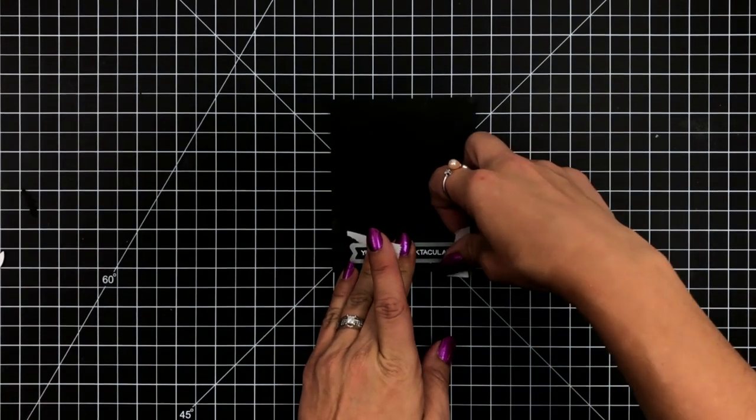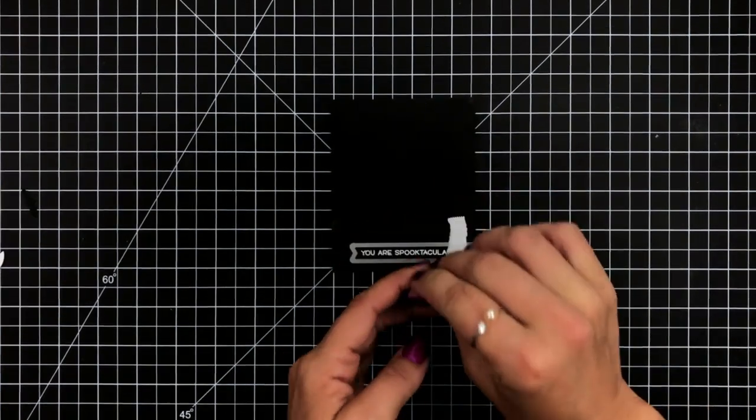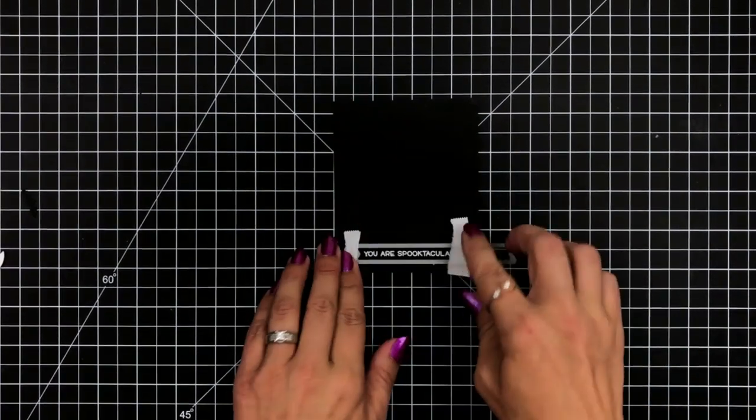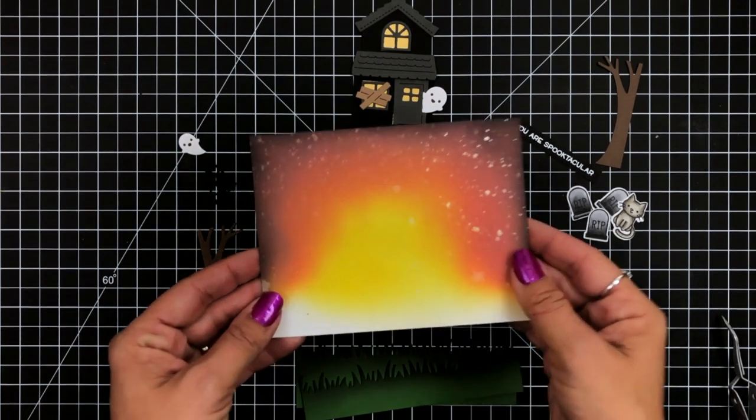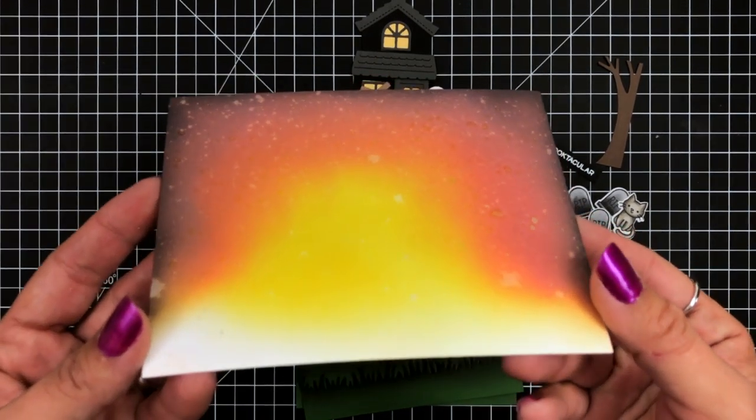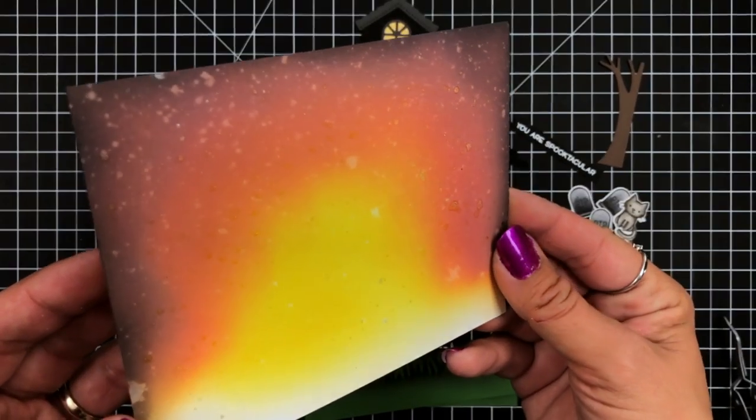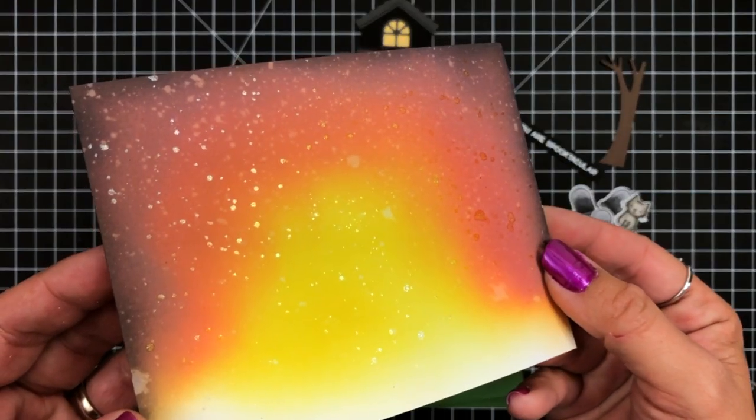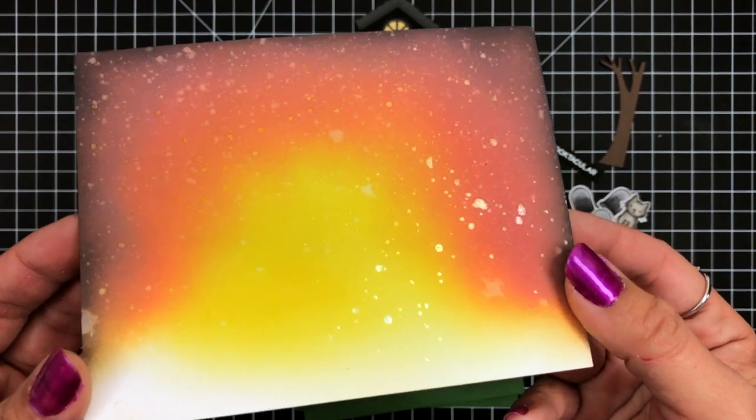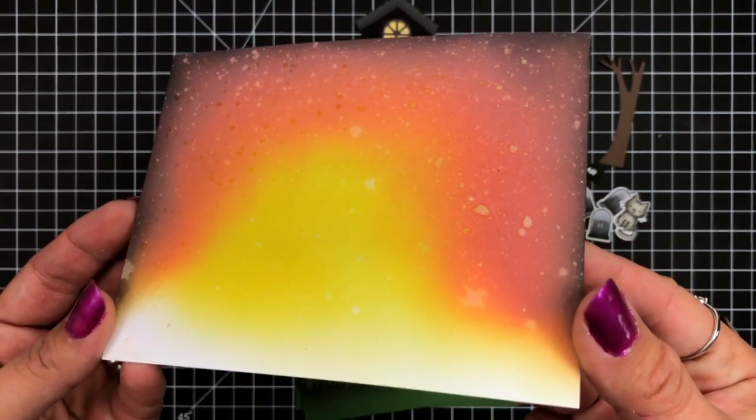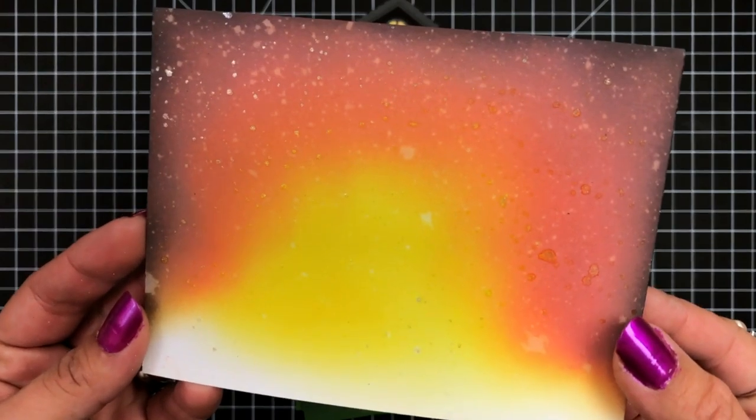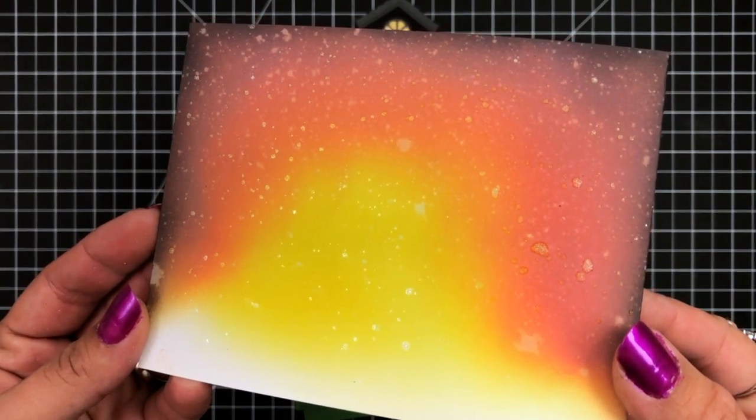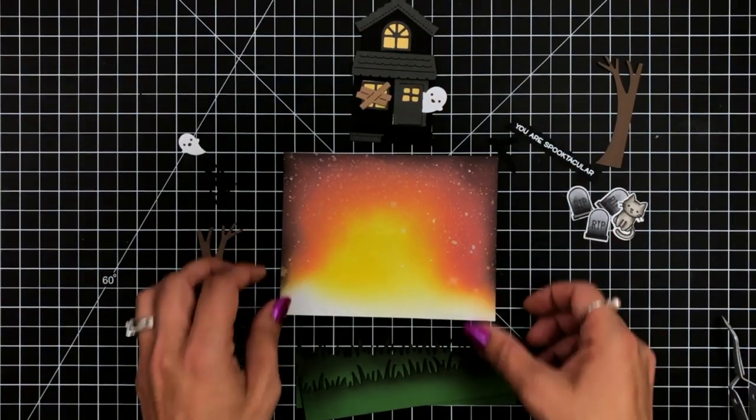And bringing in the Everyday Sentiments banner die, I'm going to hold that in place with post-it tape and run that through my die cut machine. Here's a quick look at the background. Once it was dried, you can see how that stardust really sparkles on the background and kind of brings out some of those oxide colors since Distress Inks and Oxide Inks react with water. This was a really cool effect to add to our spooky background.